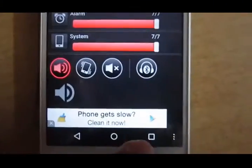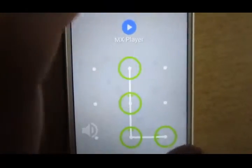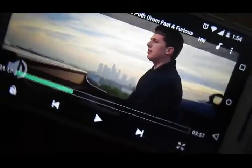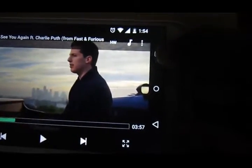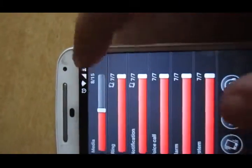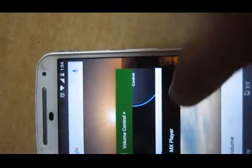The worst thing about this app is that if you are watching some video and in the midway you want to adjust the volume, what you have to do is click on the square tab at the bottom to open the various tabs, click on the Volume tab, adjust the volume, and then go back to the player.